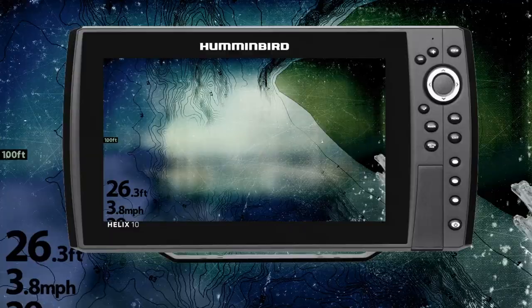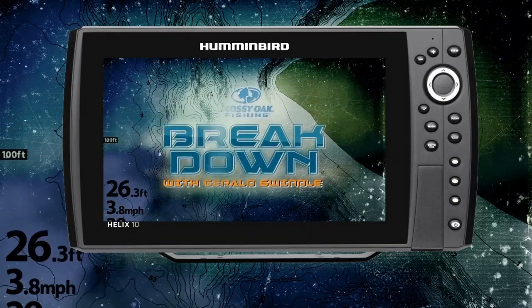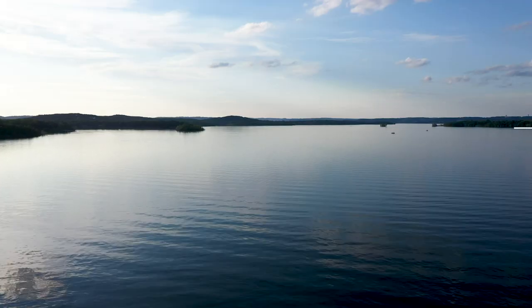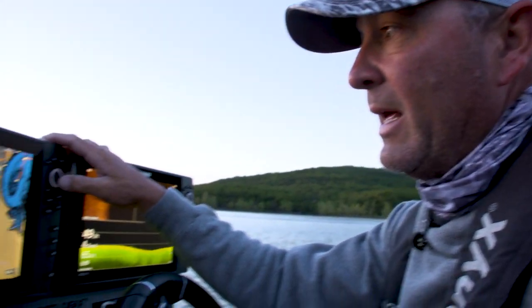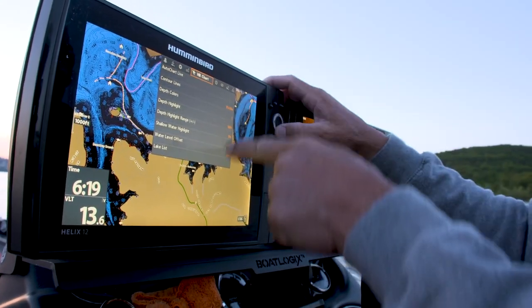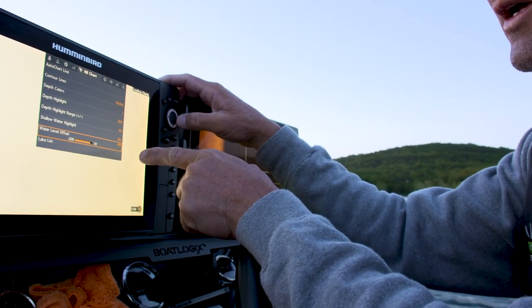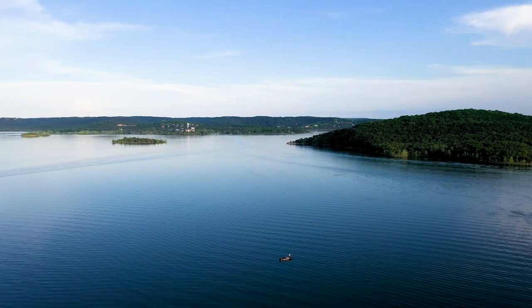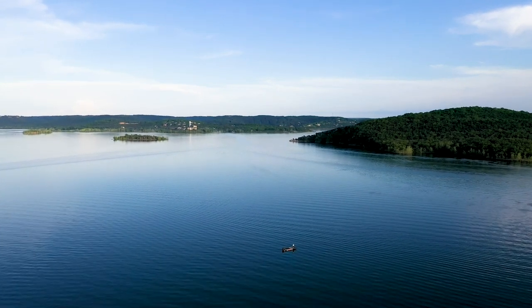Hey guys, Gerald Swindle here with the Mossy Oak Breakdown of the lake. One of the first things I do when I put the boat in the water is study the lake level. I'm at Table Rock and the lake level is about four and three-quarter foot high. So I go into my Humminbird Helix 12 — I have my LakeMaster Mid-South chip in there — and I come down to the water level offset. I have it at zero; I'm going to move it to negative four. It's going to help me get all the contour lines right back in place. Now everything on my chart matches the lake. Let's go find some fish.